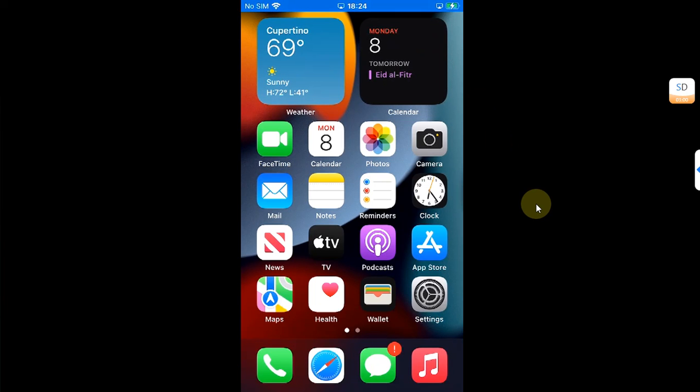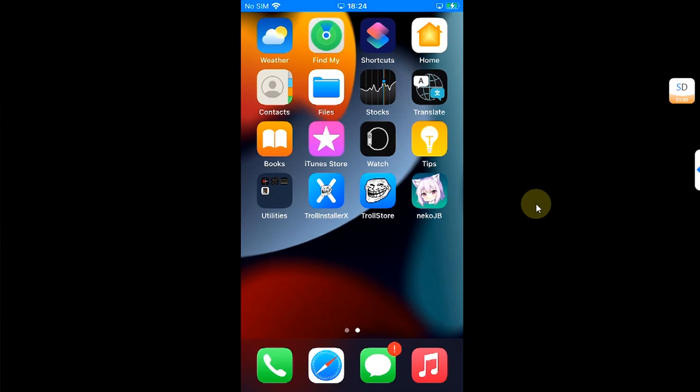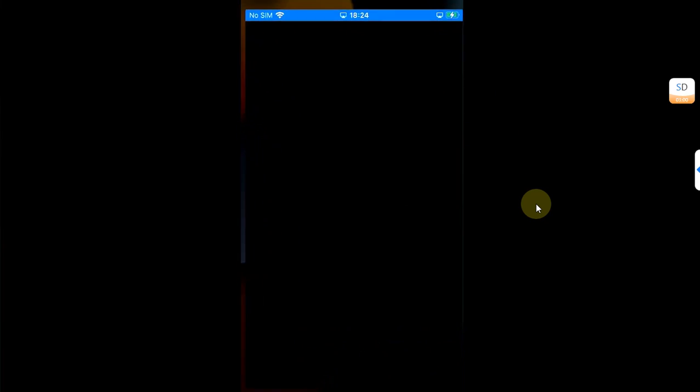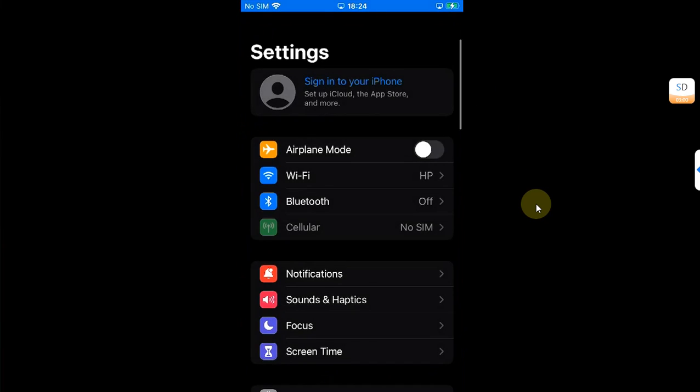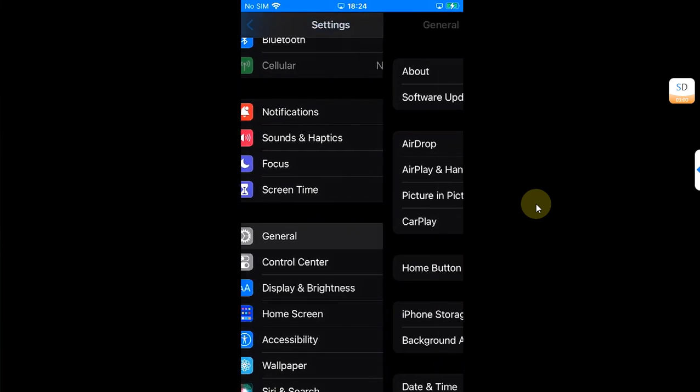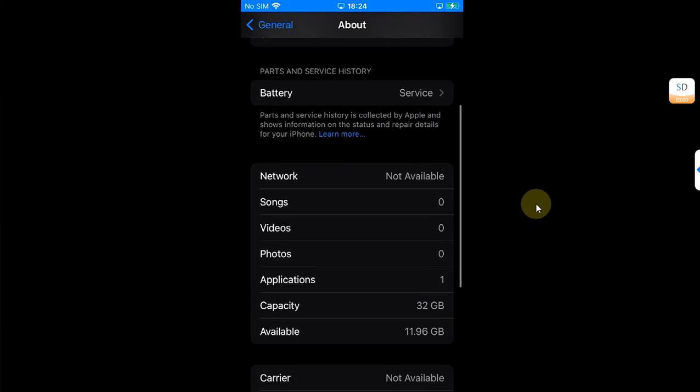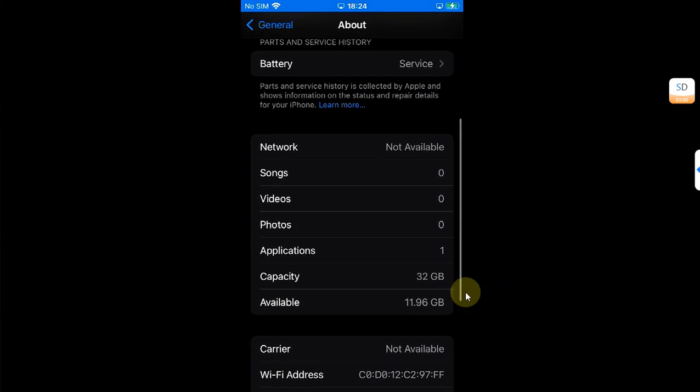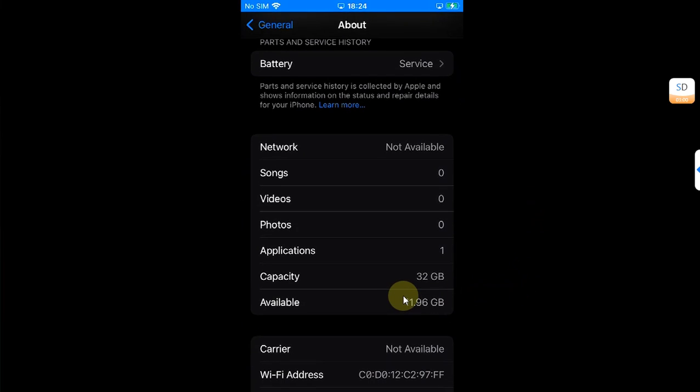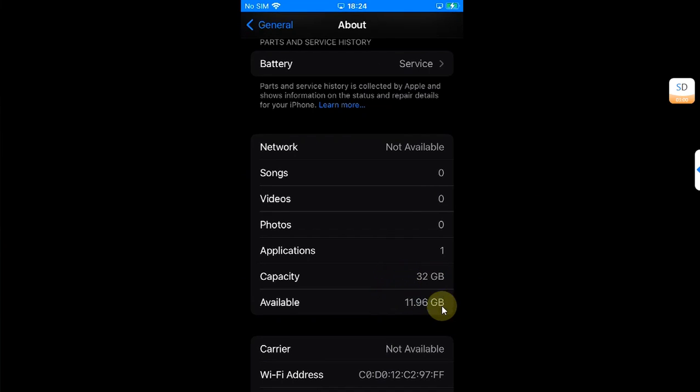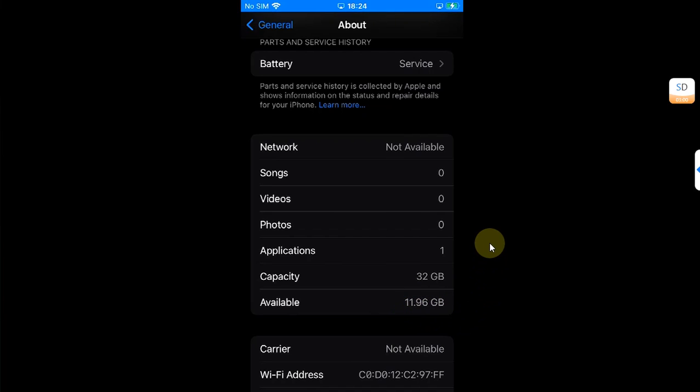Alright guys, once the fake FS is created and you are back at your device, I want to show you that yes, fake FS was created and you can see I lost about 10 GB of space. As you can see, I am using this 32 GB device and now I am left with 11.96 GB on this device.